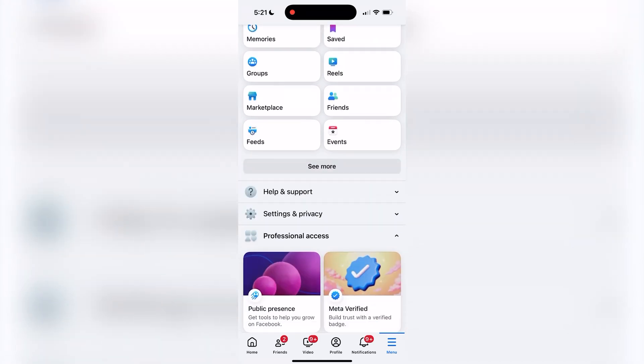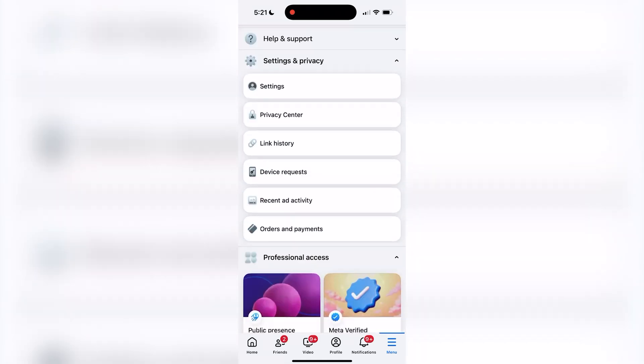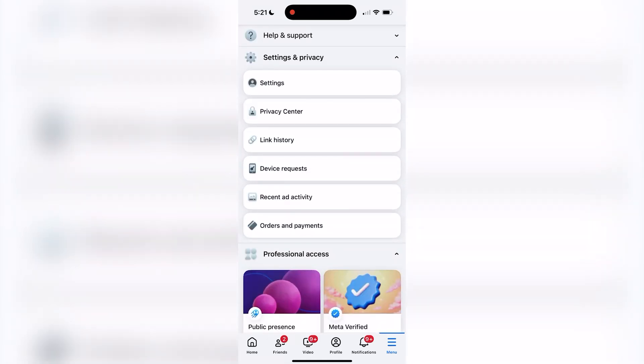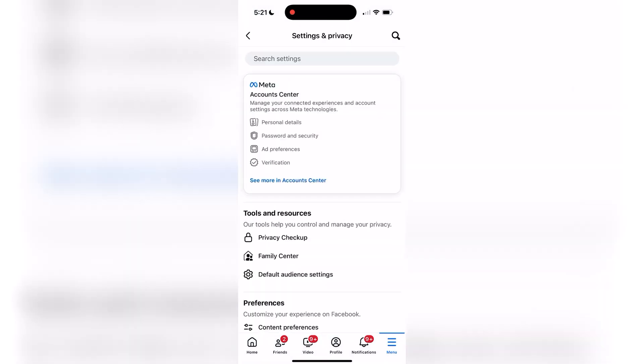Scroll down until you find settings and privacy and open that up, and then tap on settings.